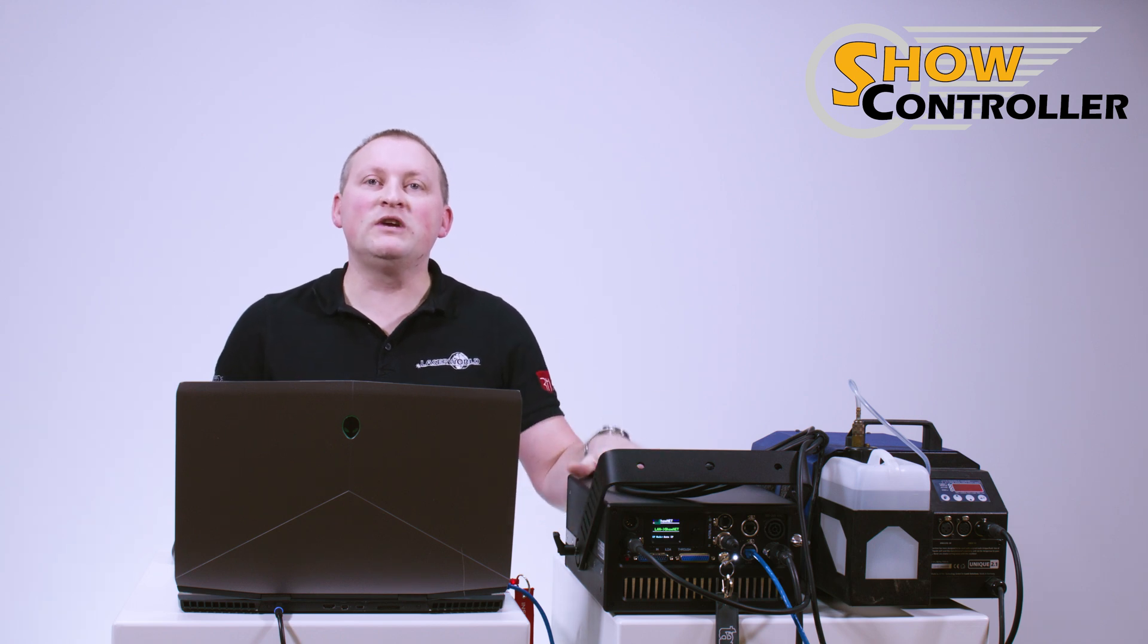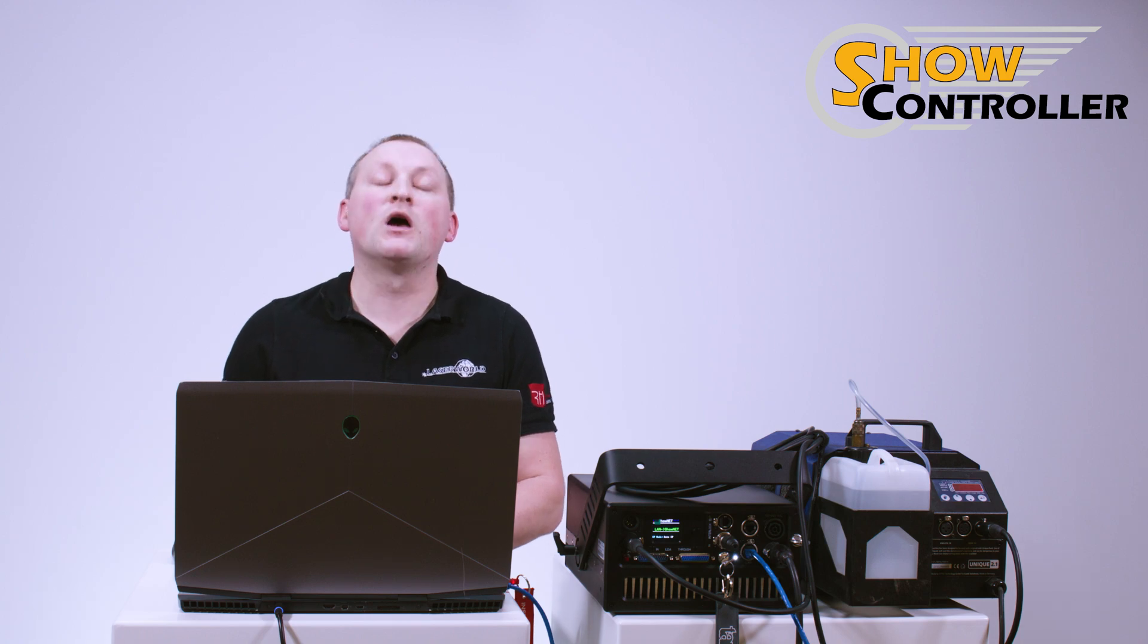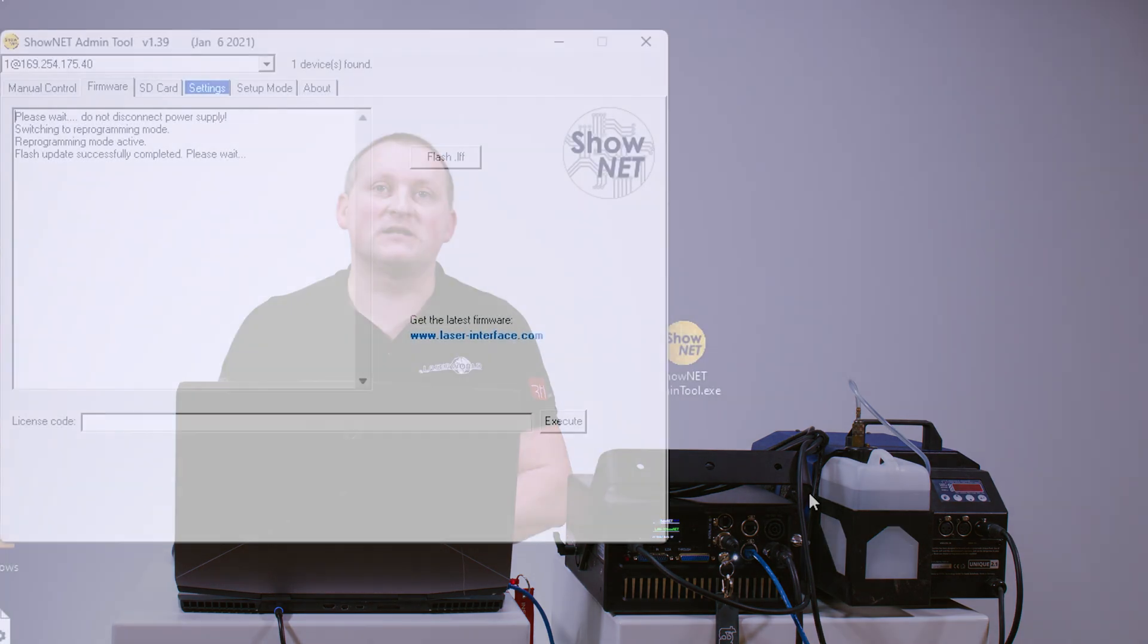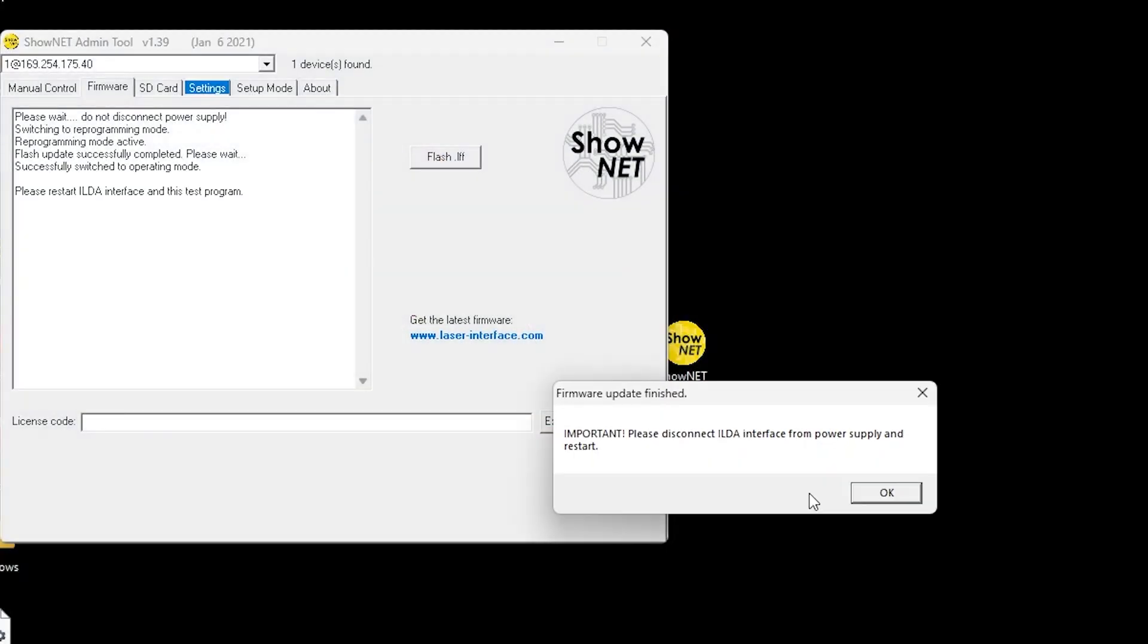It is important that after the settings have been written, you need to reboot the ShowNet mainboard for the settings to take effect. So as soon as our admin tool gives us the information that we should do the reboot, we obviously do it.